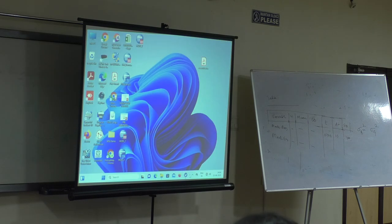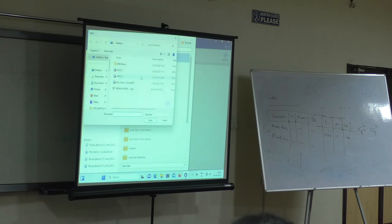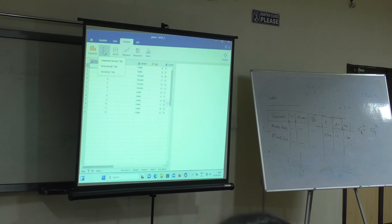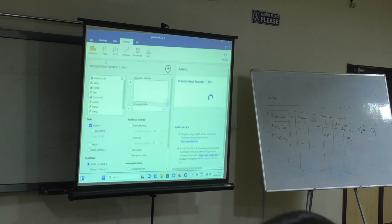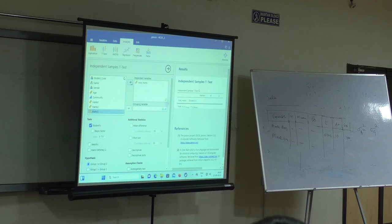I will go to Jamovi. So Jamovi has opened. We can do t-test - independent samples t-test. Independent variable is gender.